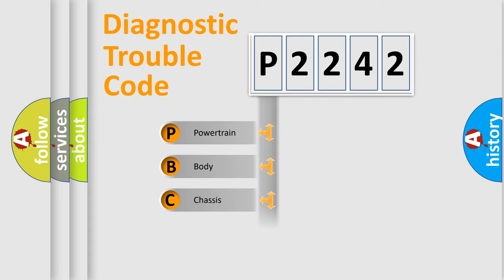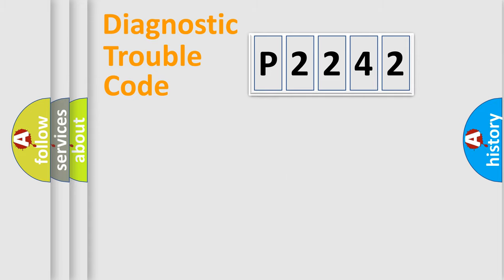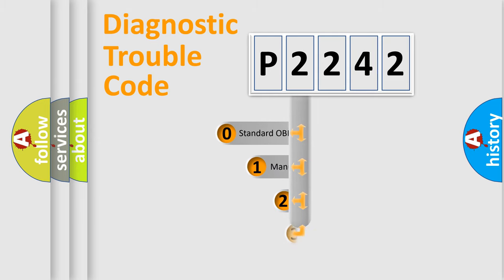Powertrain, body, chassis, and network. This distribution is defined in the first character code.